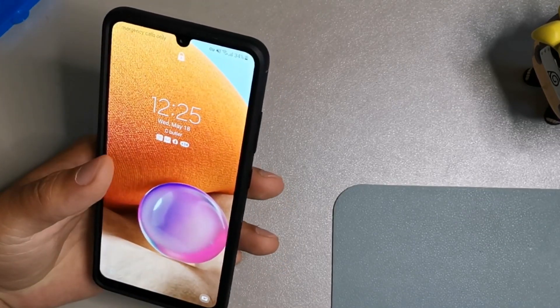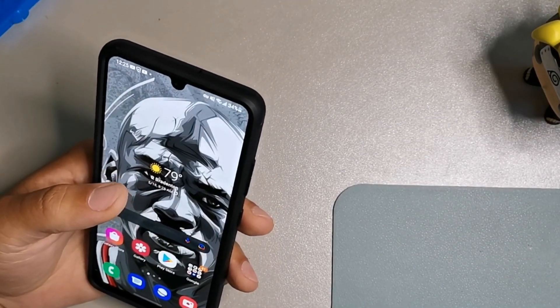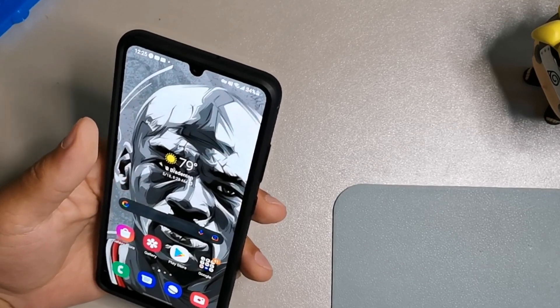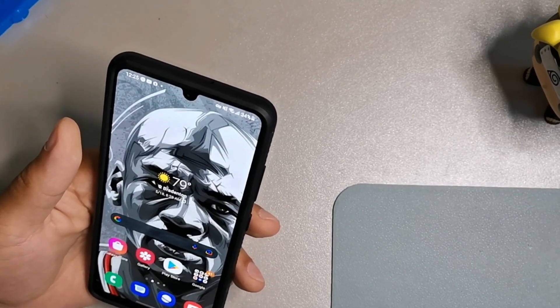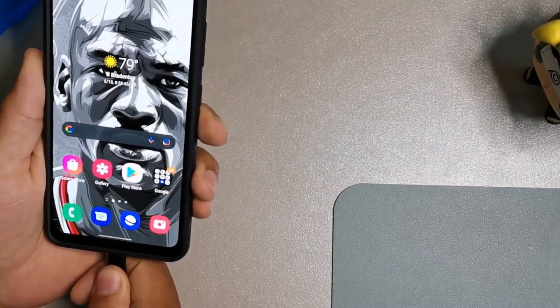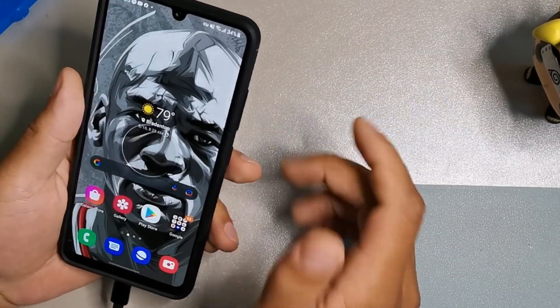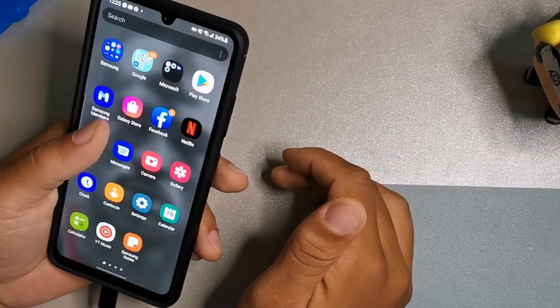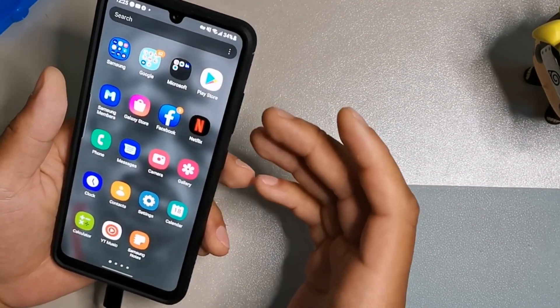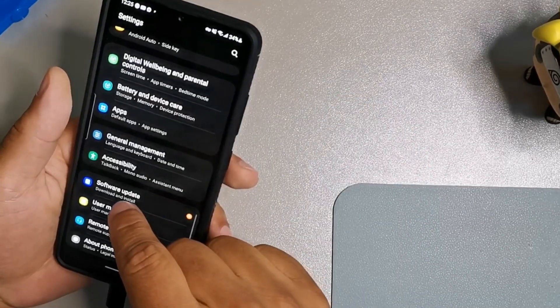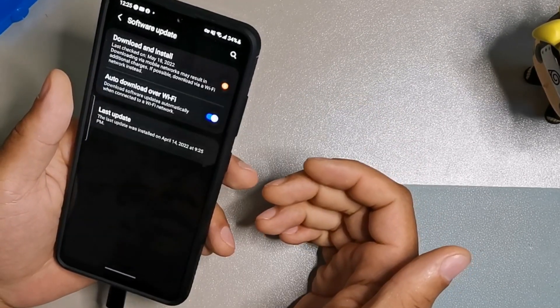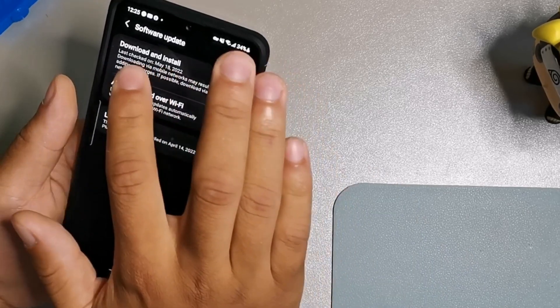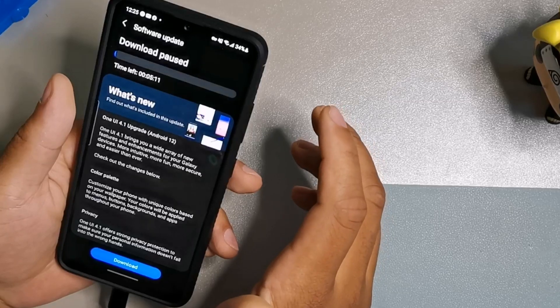I have my Galaxy A32 4G LTE right here. We're going to go and update the software and kind of do that together. Hopefully there's some really good features about the software on this device because the A32 has been pretty solid. I'm going to hook it up to a charger because the battery is at 30%. You just want to go into your settings and click software update information.